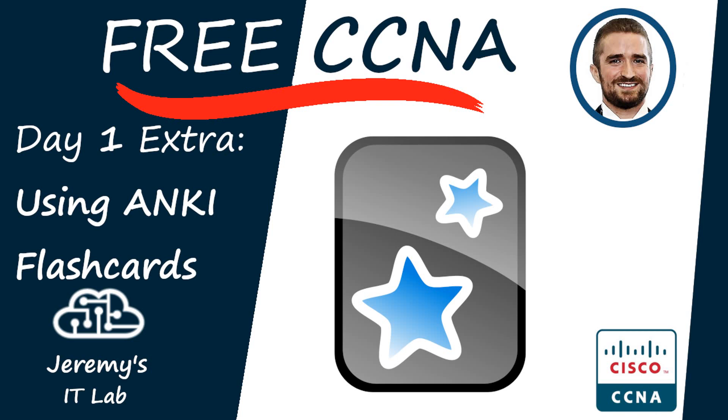Welcome to Jeremy's IT Lab. This is a free, complete course for the CCNA 200-301 exam. In this video, I will show you how to use the flashcards that are included in the description of every video.